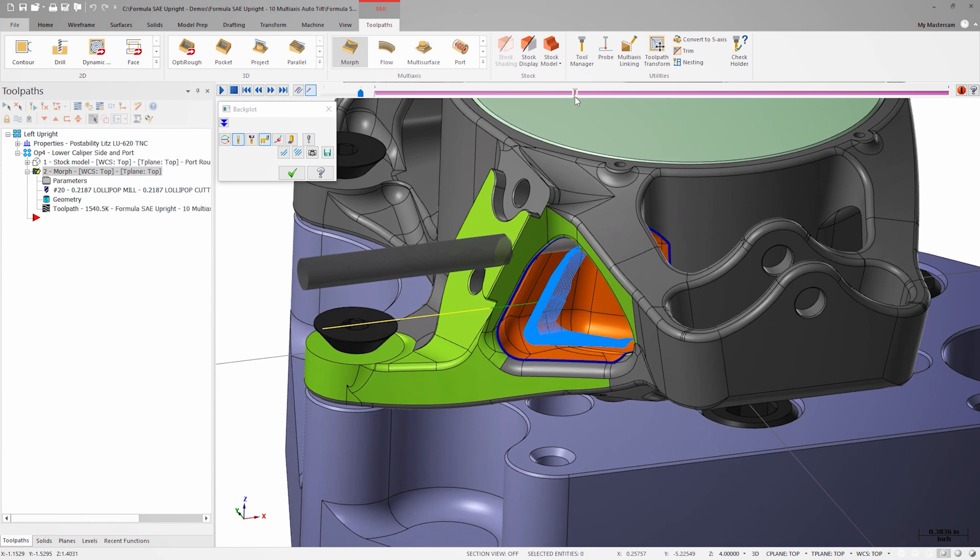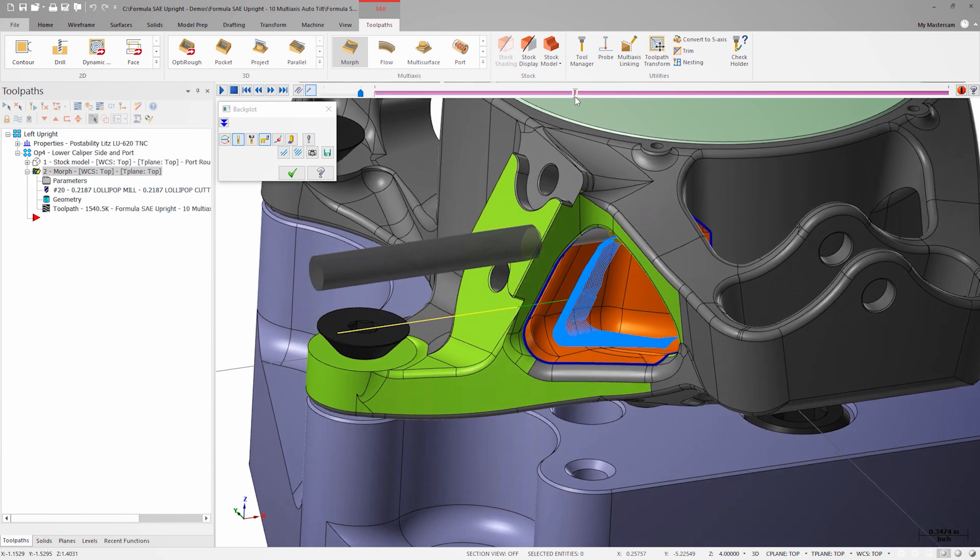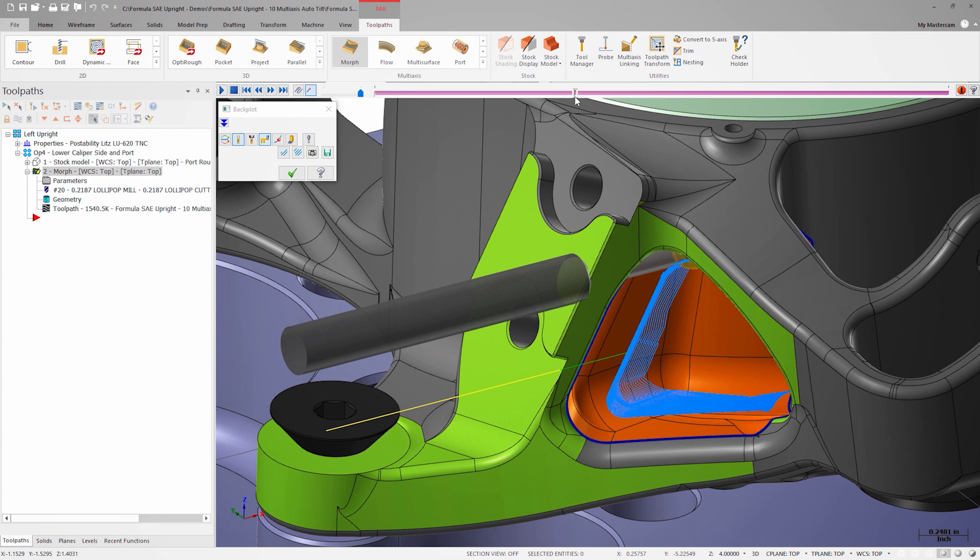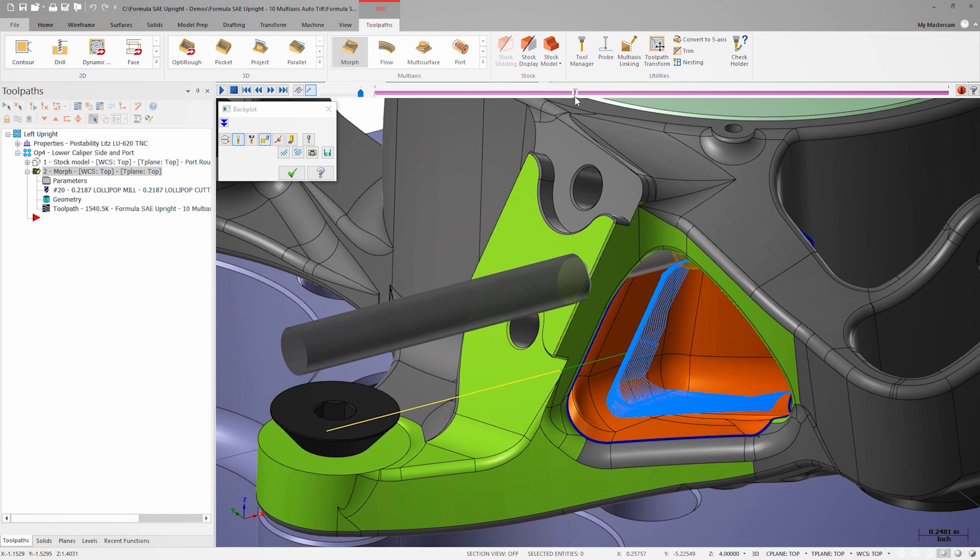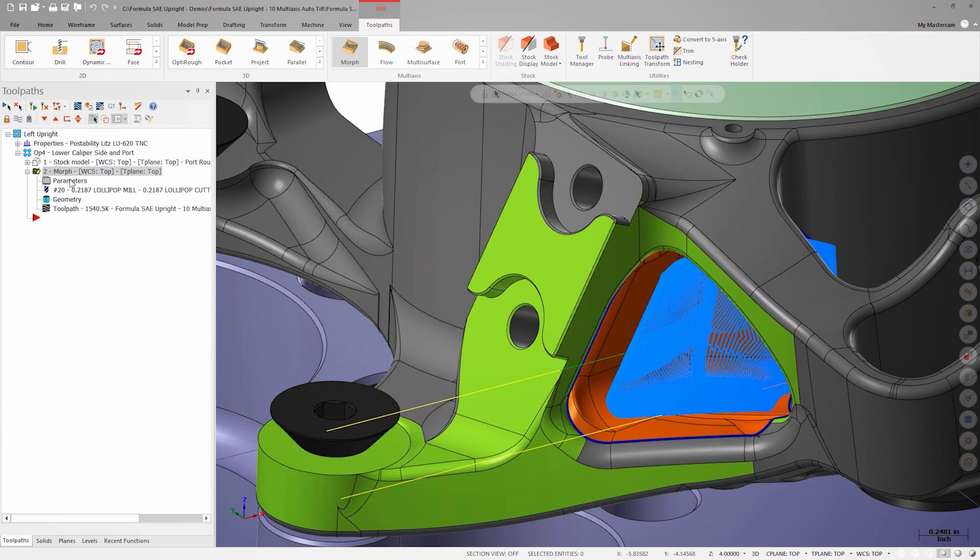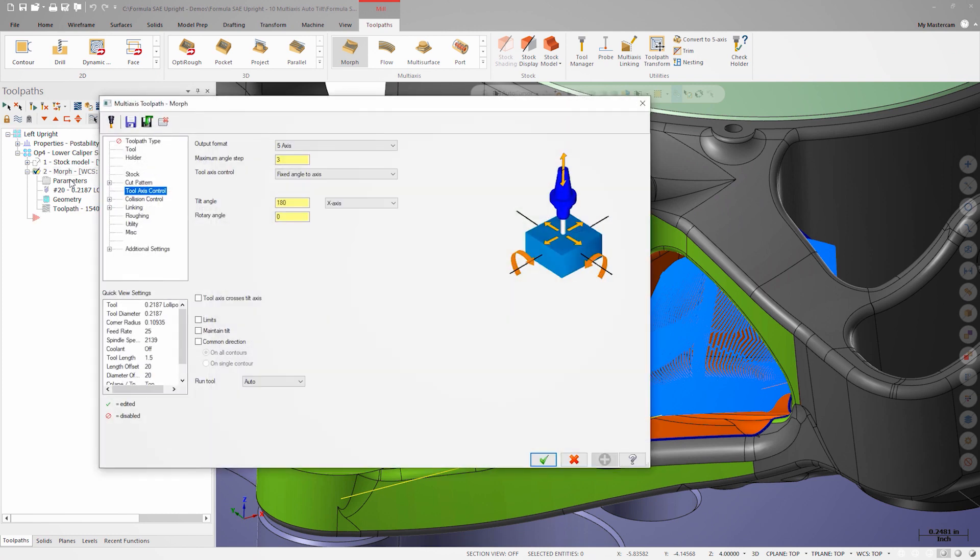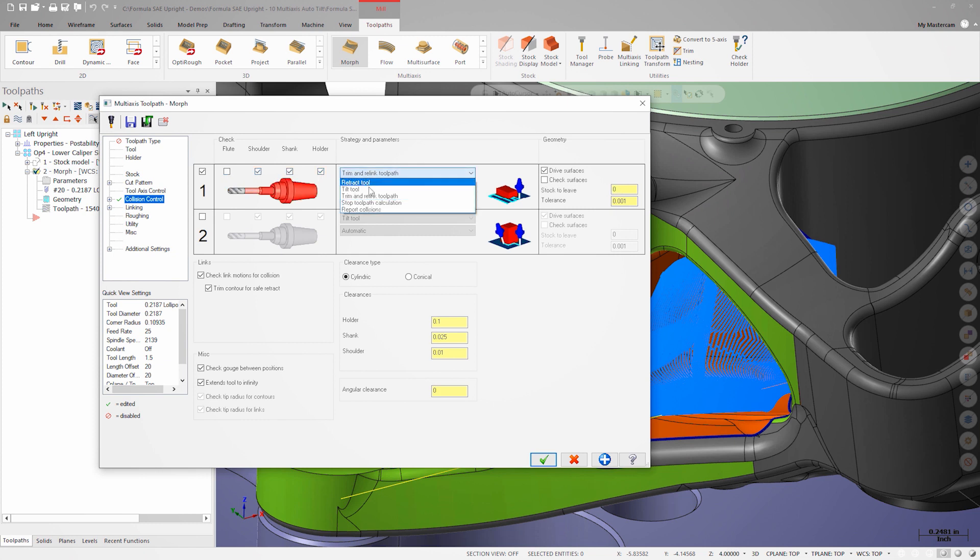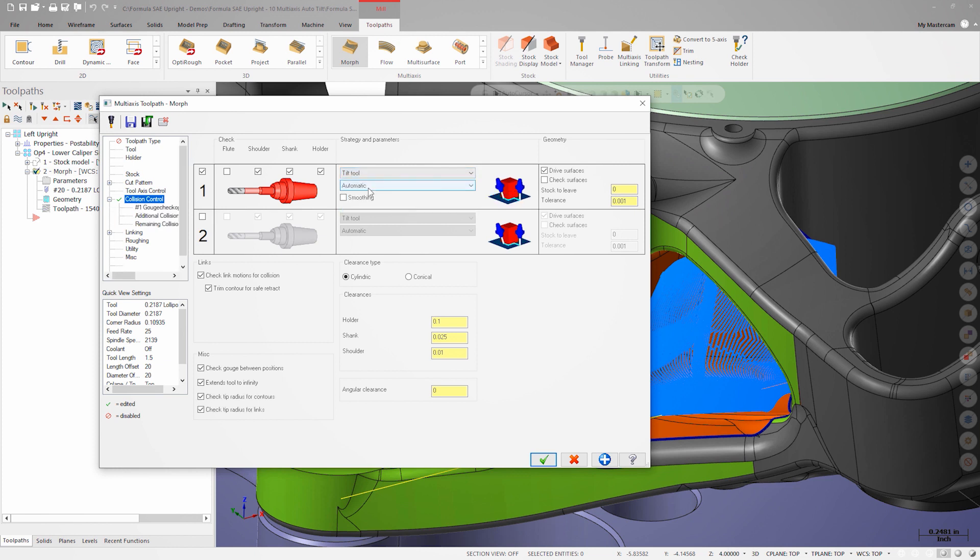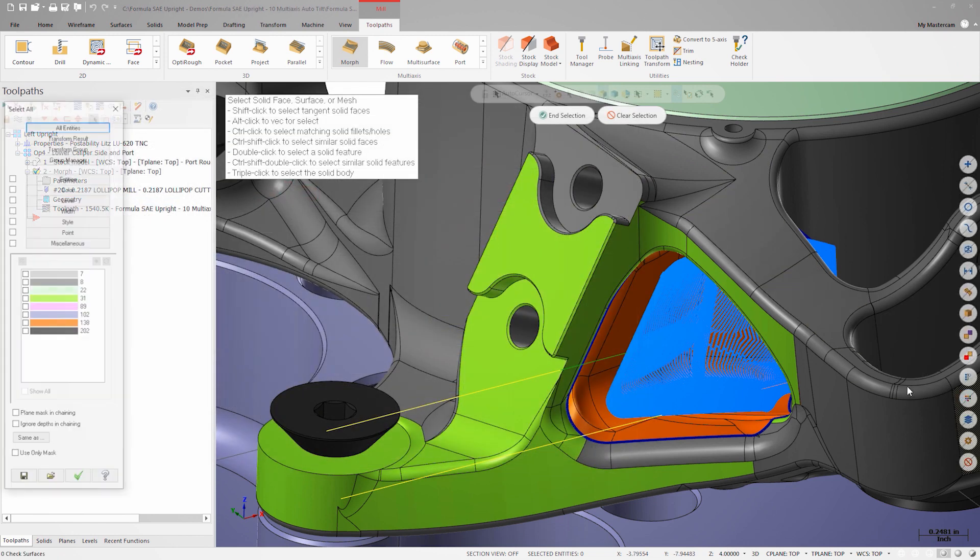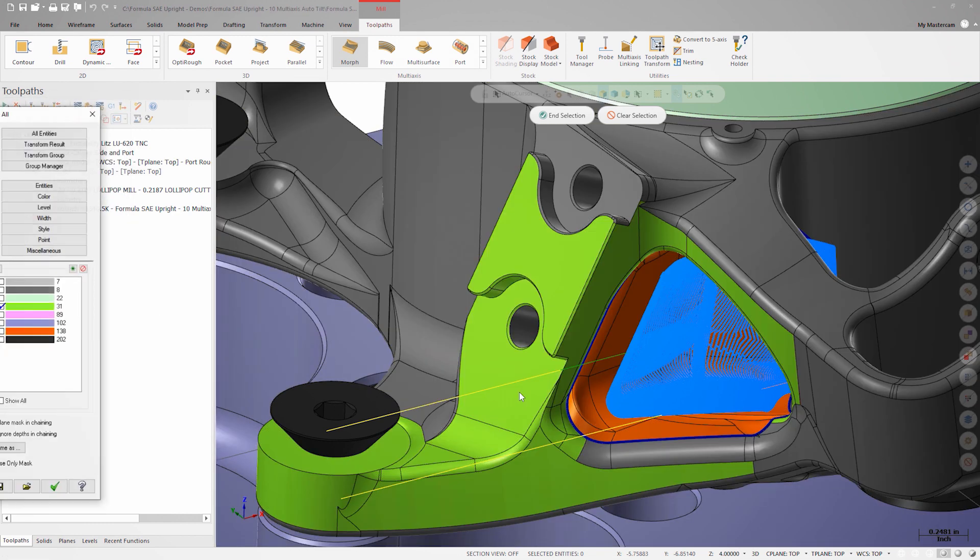There are still clearly collisions happening, so now it's time to activate collision control. I only want to collision check the shoulder, shank, and holder. For a strategy, I'll choose tilt tool and automatic. I'll now add some check surfaces. Just like I did with the drive surfaces earlier, I'll use the color quick mask to select the green faces that I want to avoid.